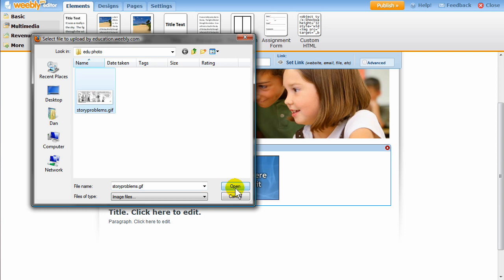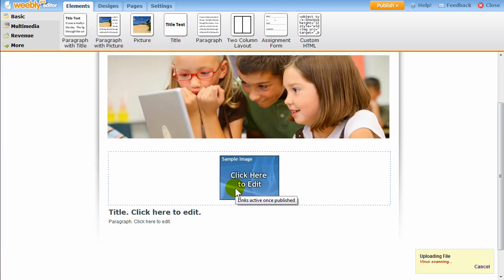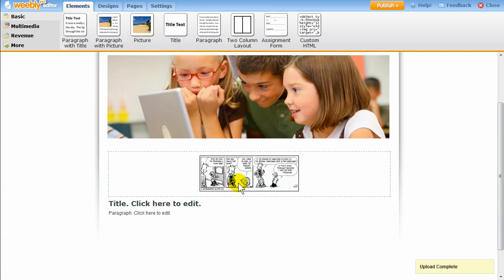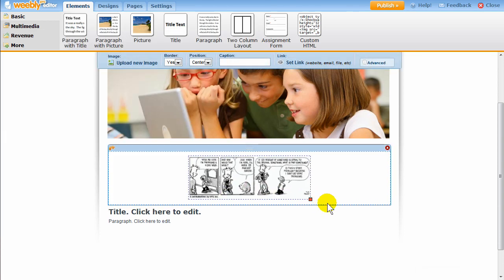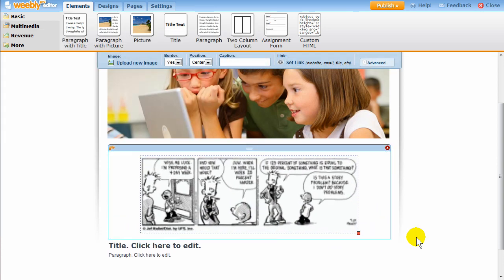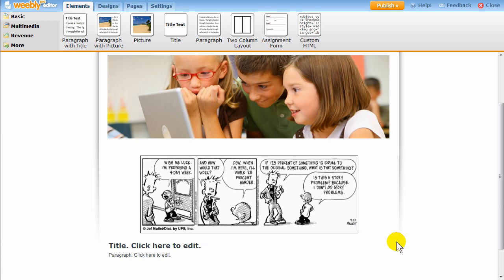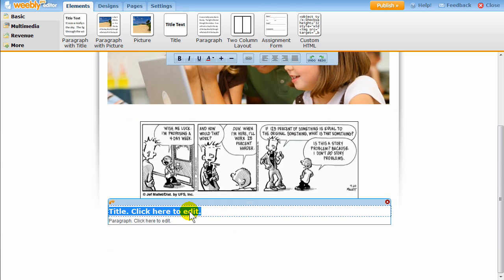Upload photos with one click and resize photos simply by dragging on the corner of the image. You can add and edit text on your site just as you would with a normal text editor like Microsoft Word.